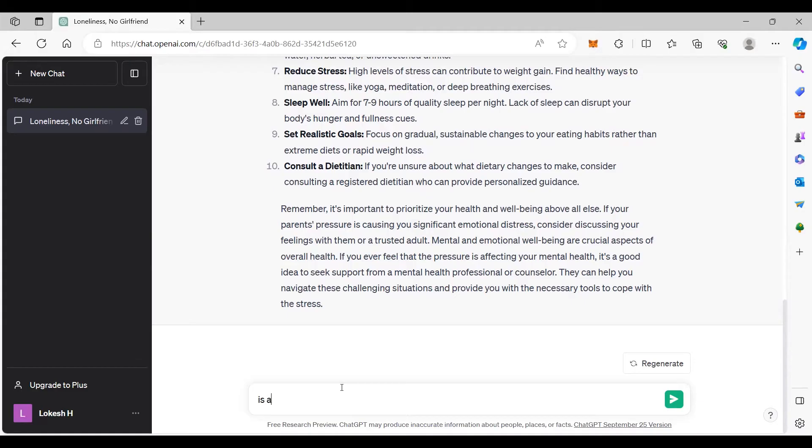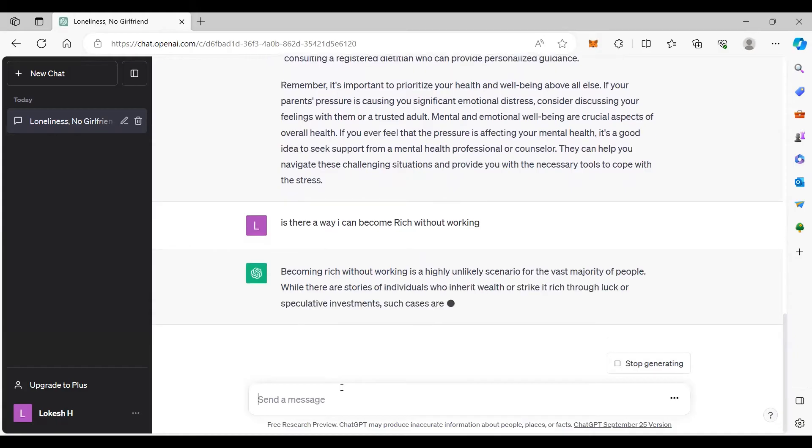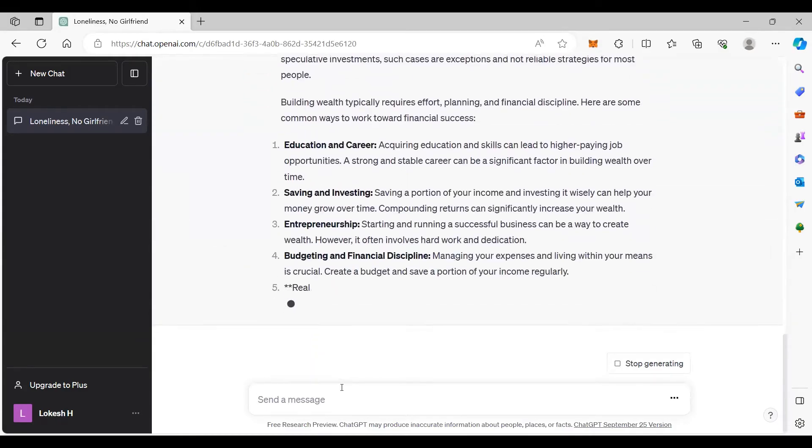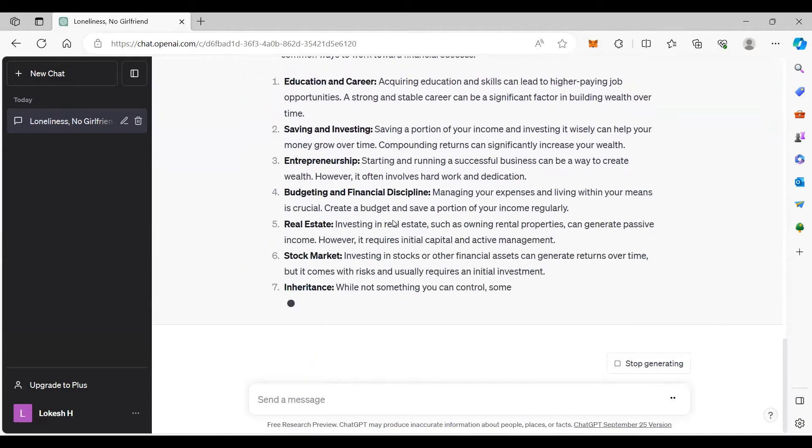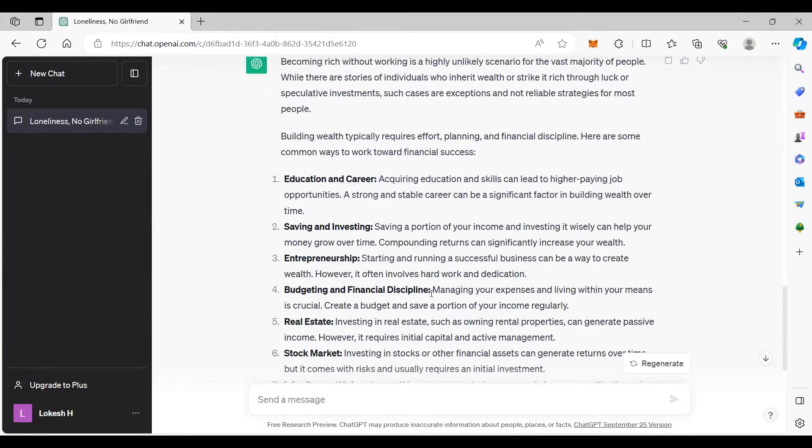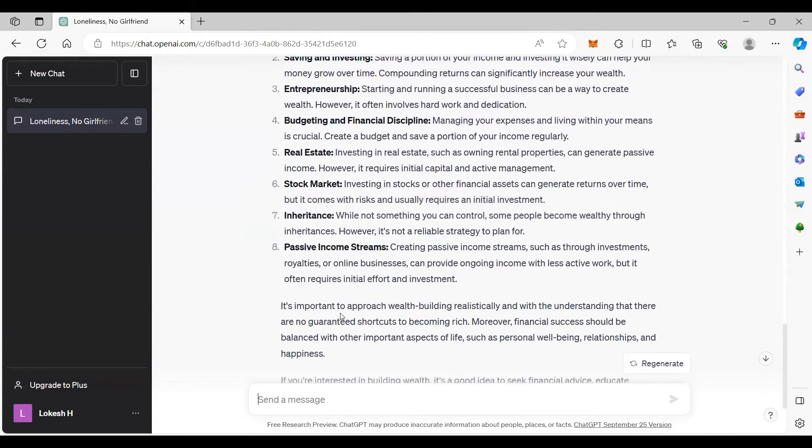Is there a way I can become rich without working? Should I be wondering? Should I be responsible? Becoming rich without working is a highly unlikely scenario for the vast majority of people. But still, some are the answers. Should I be responsible for the stock market or real estate or anything?